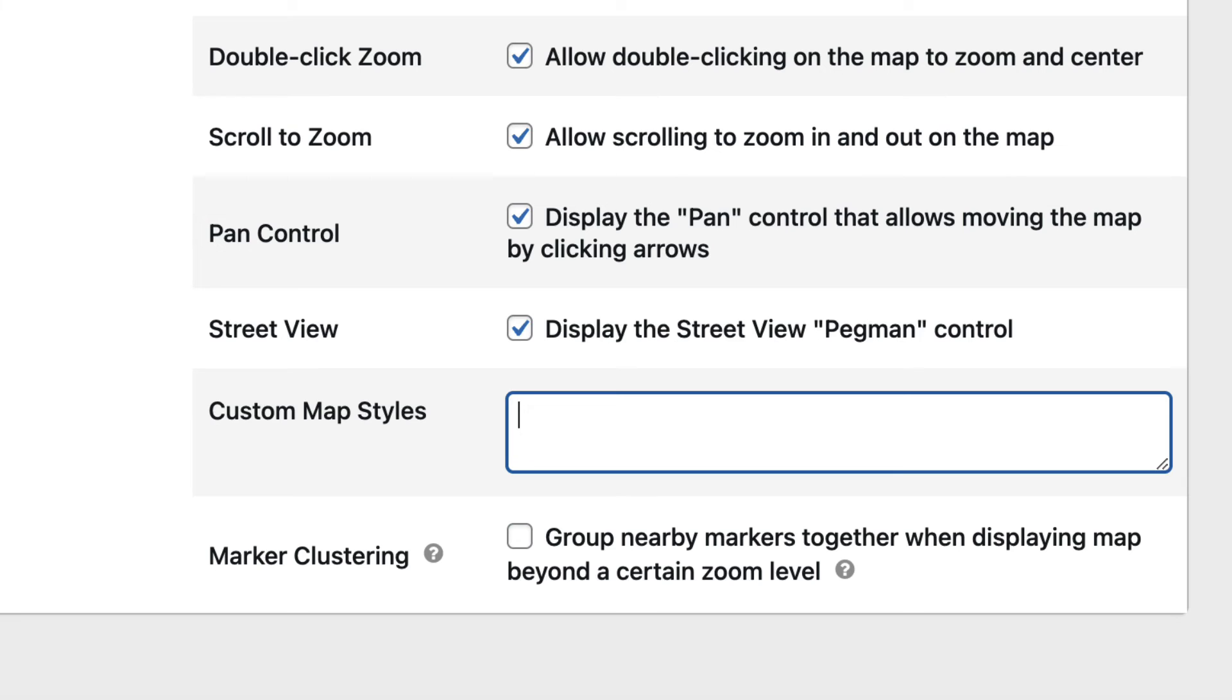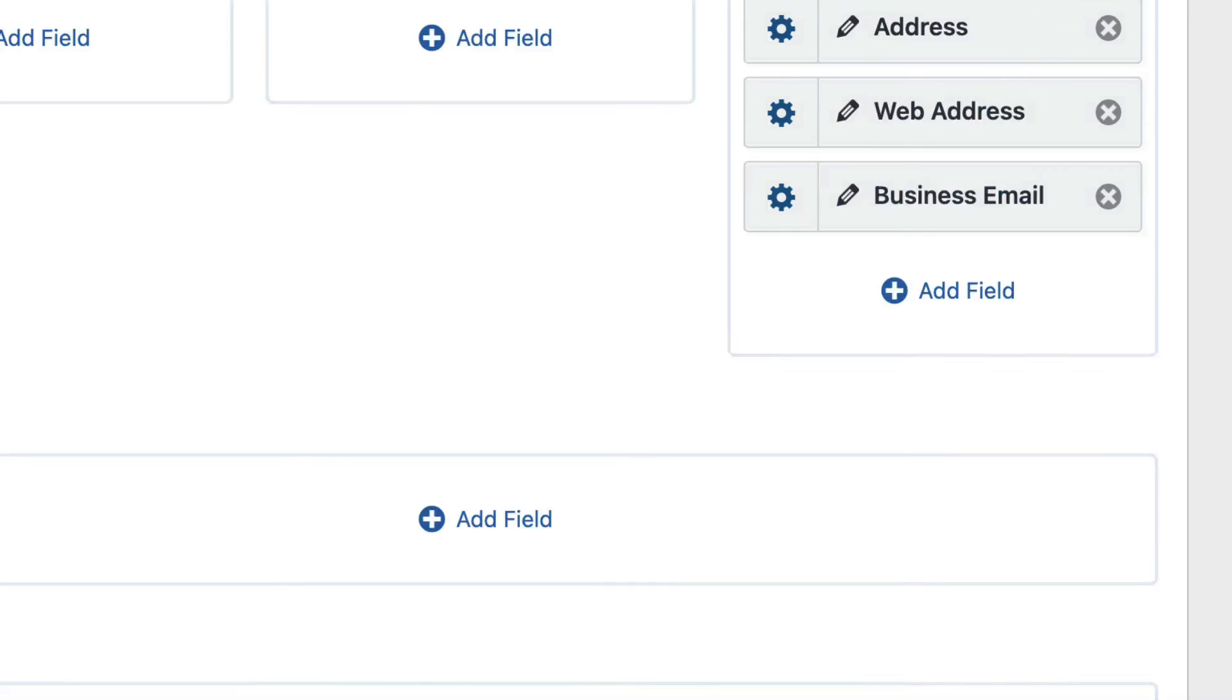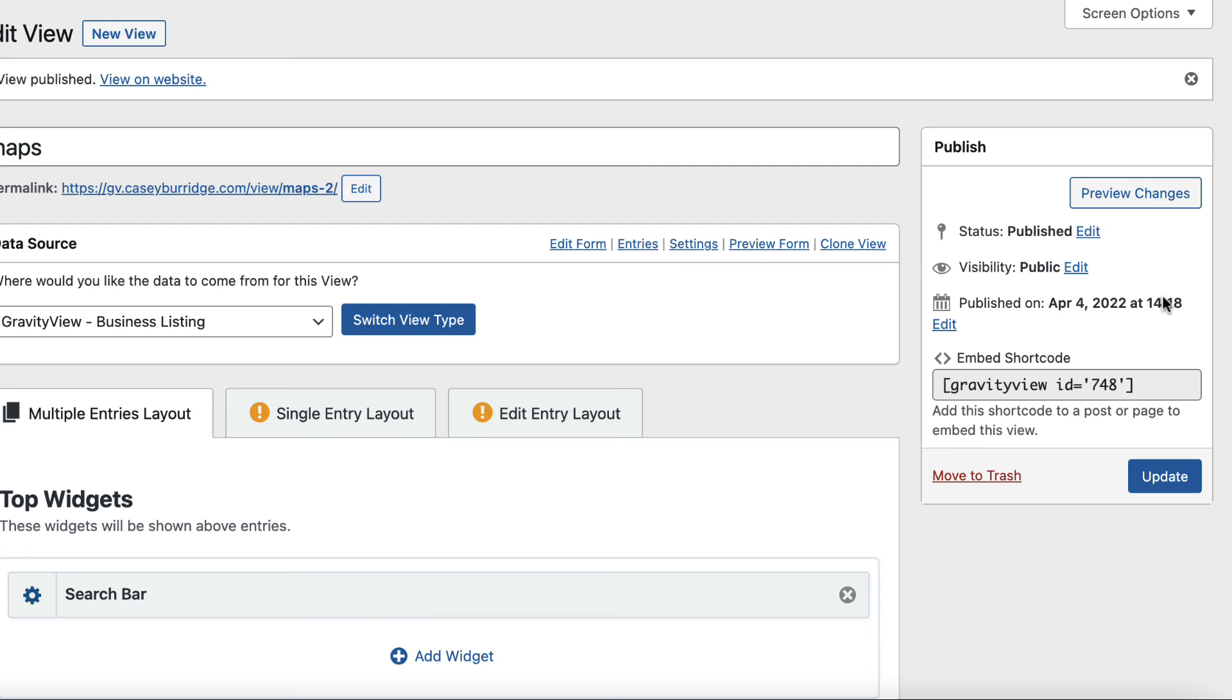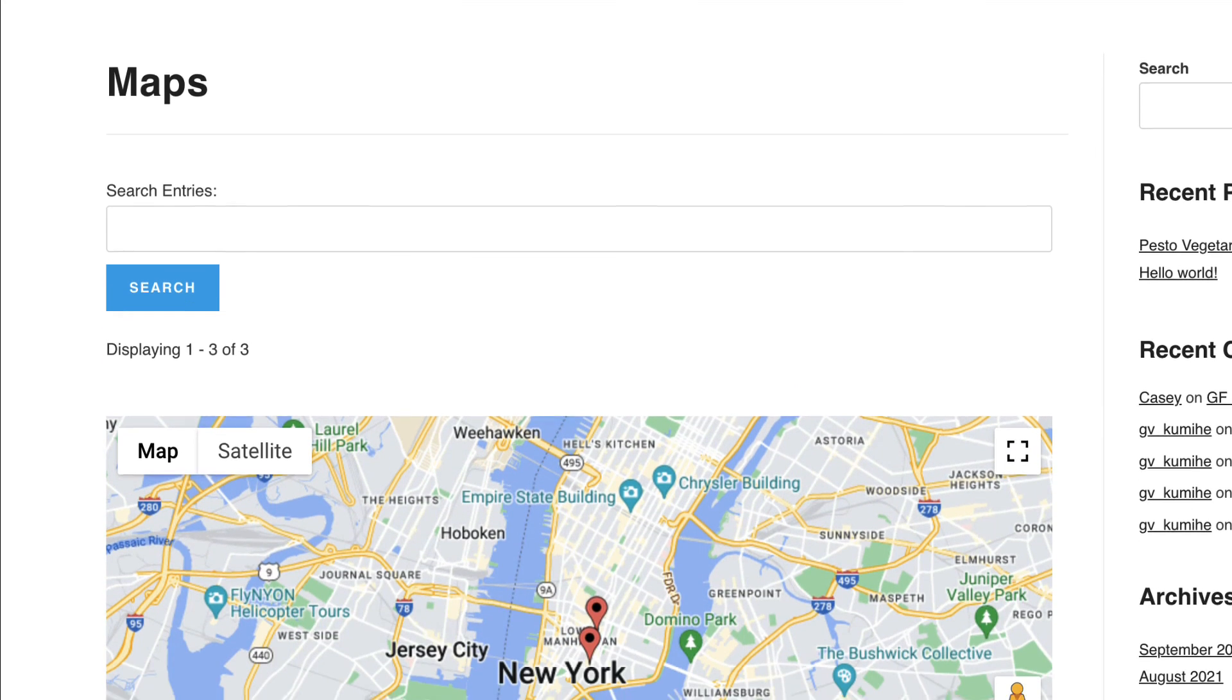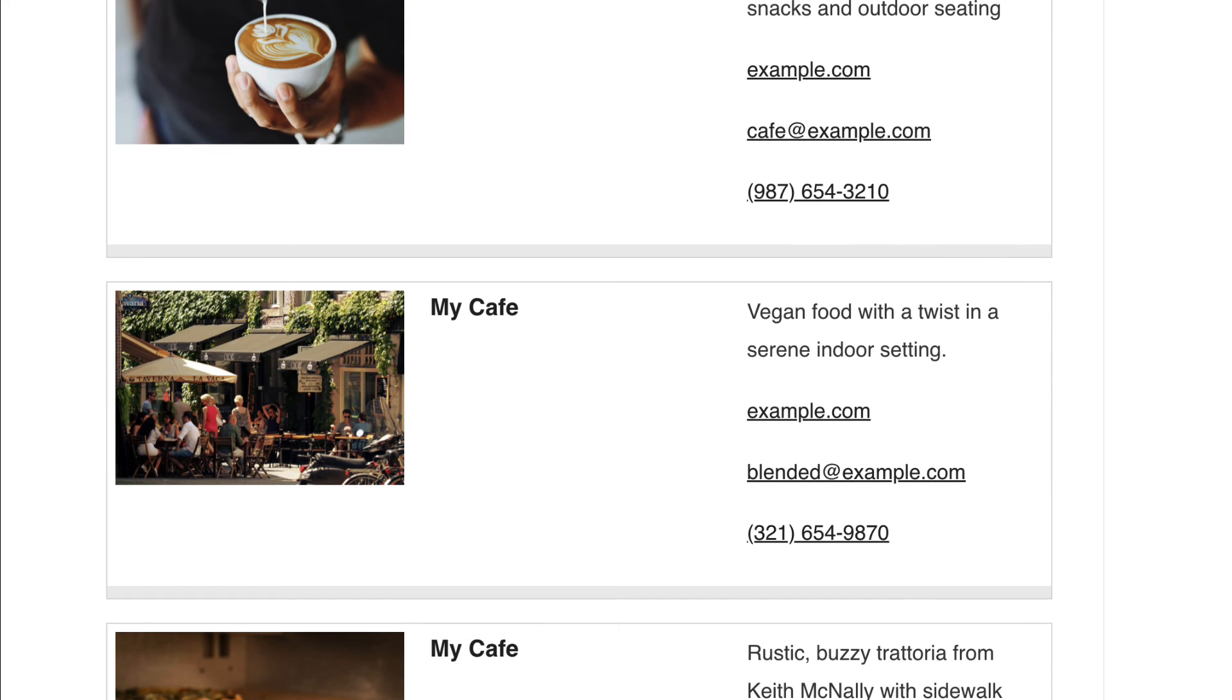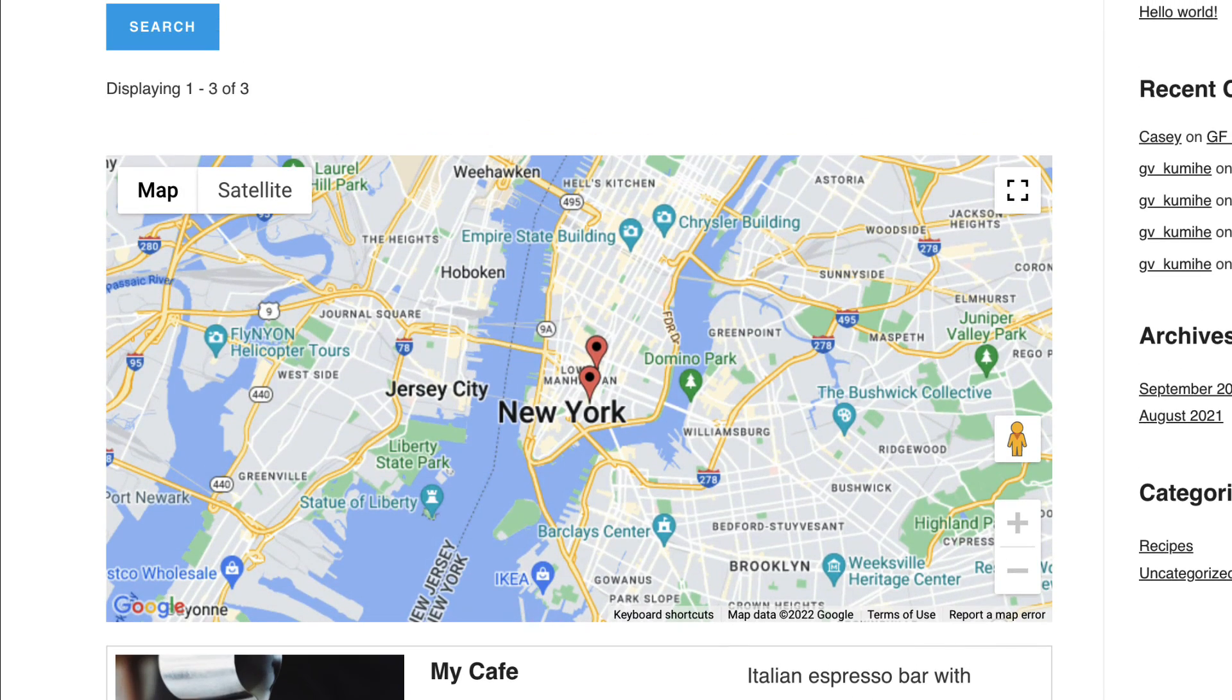When you're finished configuring your map settings, go ahead and update the view. And now you can check it out on the front end. Here is our geolocation directory built using the Gravity View Maps layout.